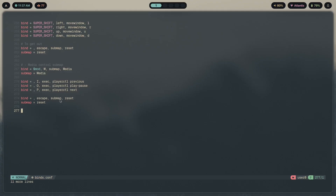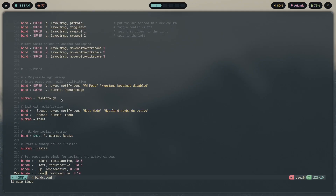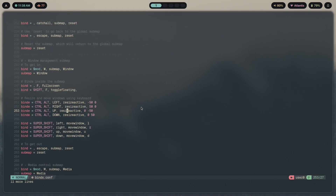The fourth submap is media control, which is pretty fun. Press Mod+M to enter the media submap. Inside, pressing I goes to the previous song, O plays or pauses the current song, and P goes to the next song. Then we escape the submap and reset. Those are four submaps to make your Hyprland experience much easier and faster.